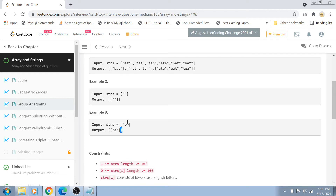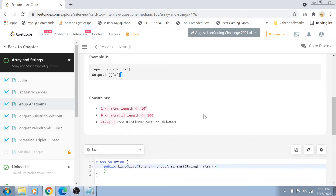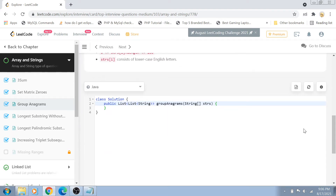The constraints are important. The length of the array is from 1 to 10 to the power 4, and the string length is from 0 to 100. Most importantly, strings only contain lowercase English letters. This constraint matters because if you think about using any sorting-based approach, you only have to compare lowercase characters, which keeps things manageable.